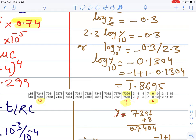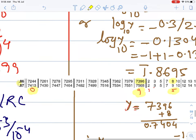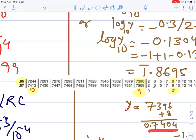We have 0.8695, so we find the antilog. Using the common antilog table: look at 0.86 in the first row, then the 9th column — the value is 7396. The mean difference at 5 is 8, so add 8, giving 0.7404.